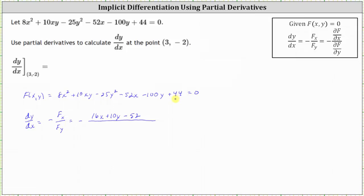Now we find the denominator by determining the partial of F with respect to y, differentiating with respect to y and treating x as a constant. The derivative of 8x² with respect to y is zero. The derivative of 10xy with respect to y is 10x. Then minus the derivative of 25y², which is 50y, minus the derivative of 52x, which is zero, minus the derivative of 100y, which is 100, and plus the derivative of 44, which is zero.